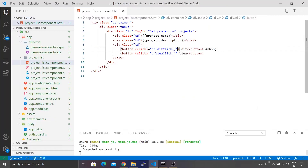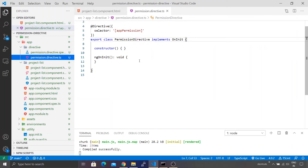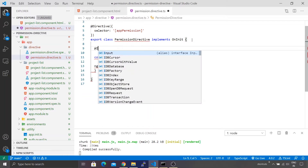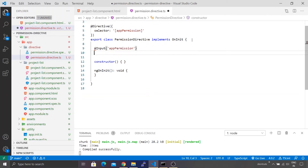I'm inside Visual Studio Code and I created a directive using the Angular CLI command. Right now you'll see there are no contents inside it. Let's start implementing our logic. I'm going to first define the input — I'll name this input as appPermission — then I'll name the variable as roleToCheck, and the type of this variable is going to be string.